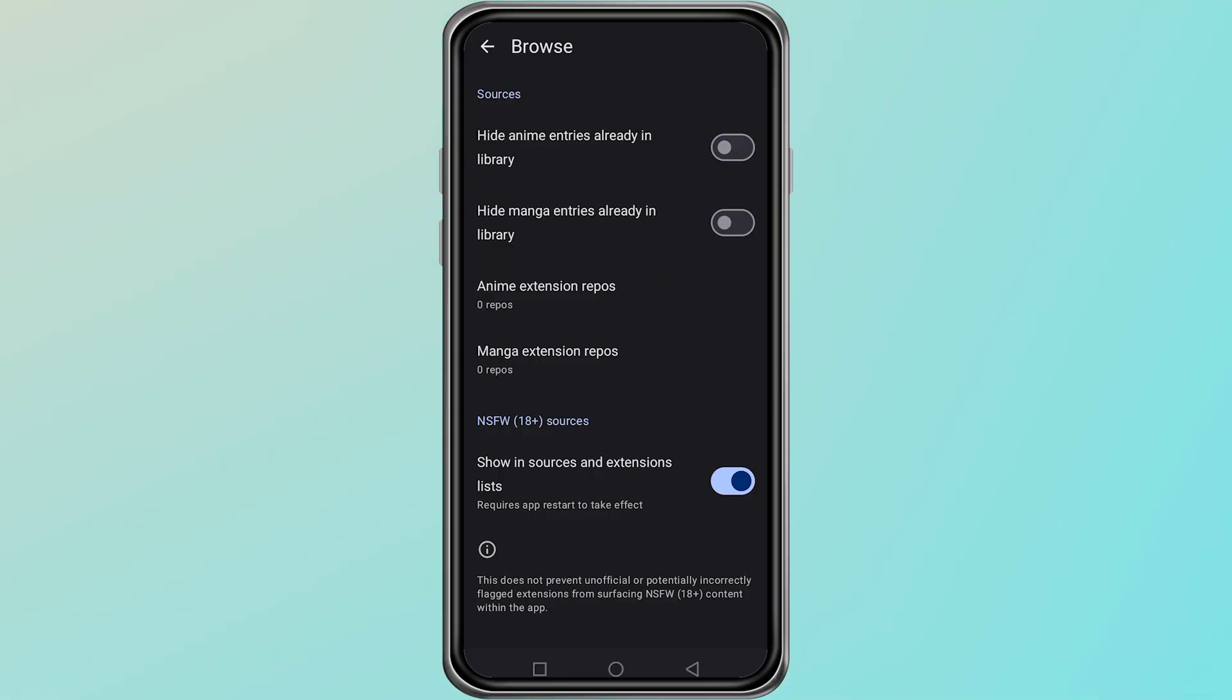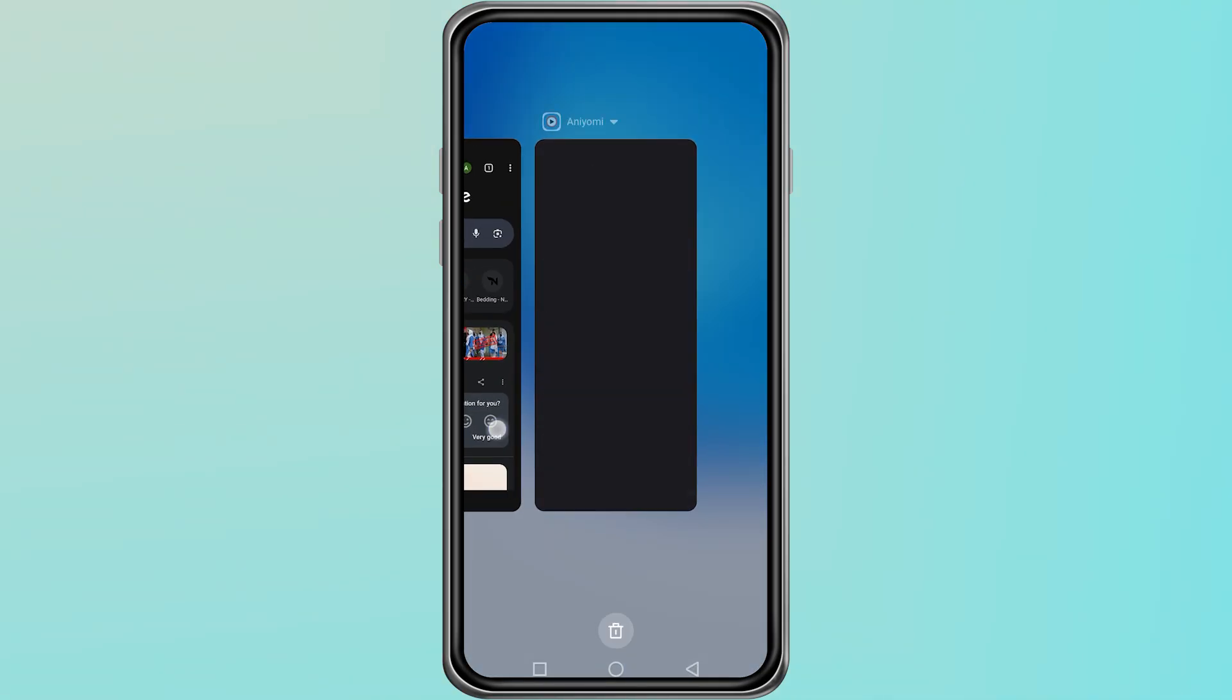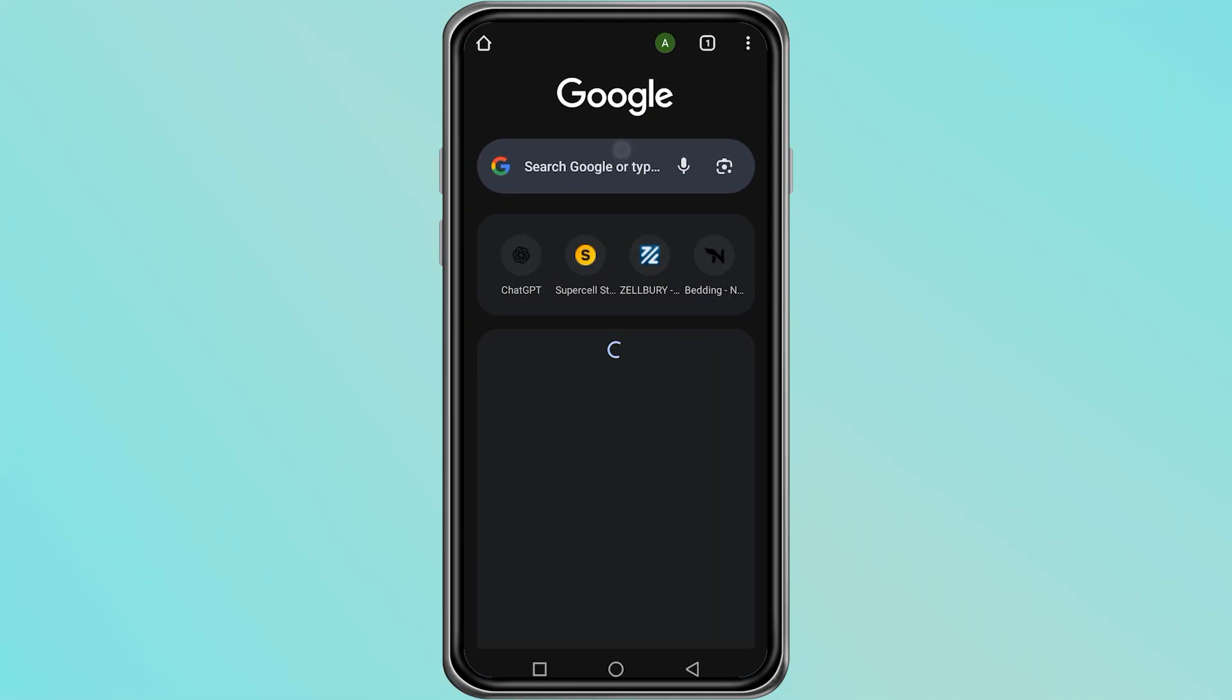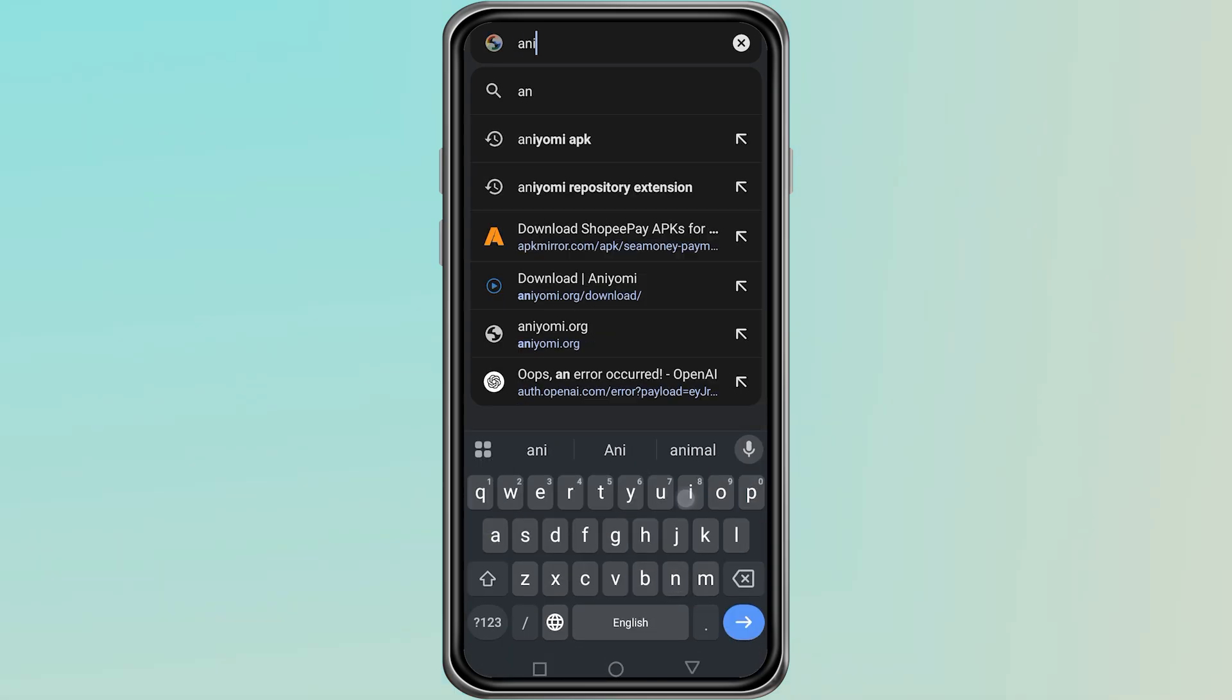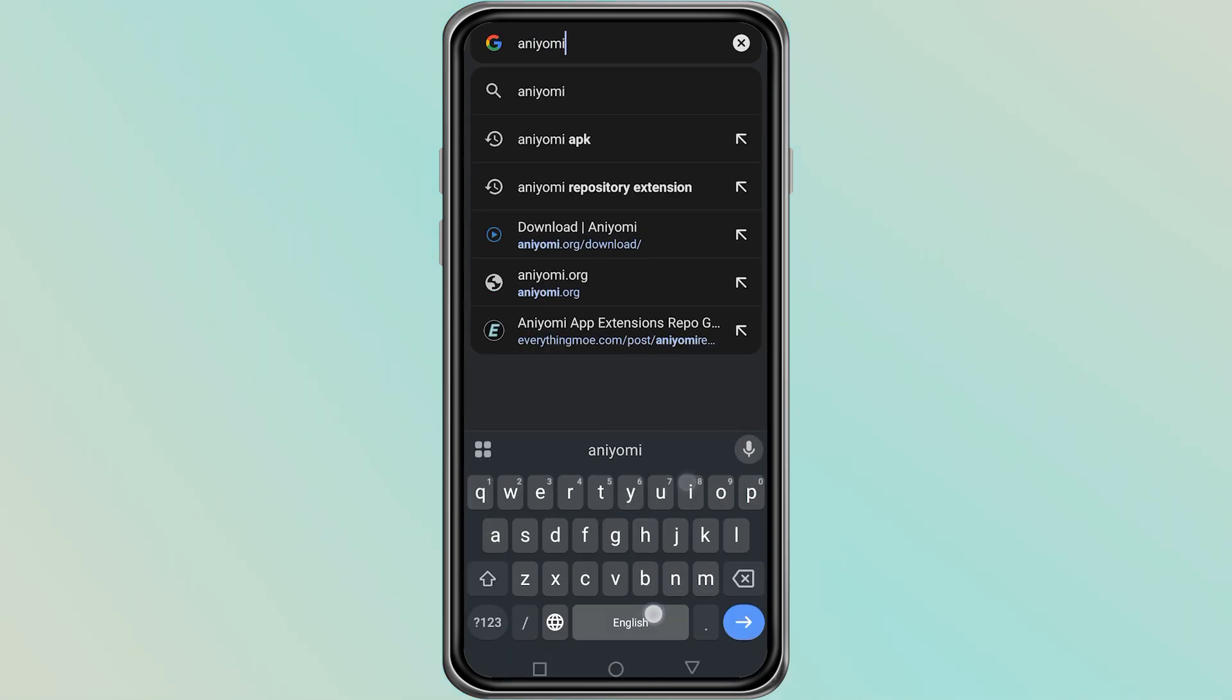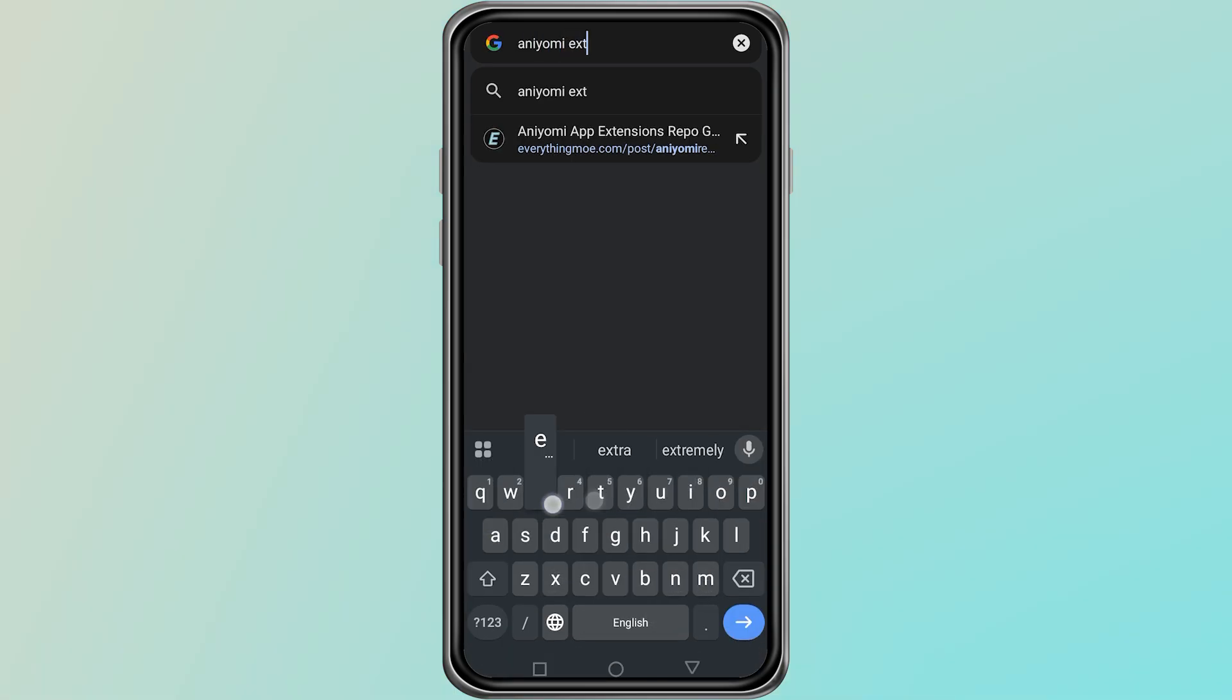To add a new extension repository, you will first need to find it online. Close the app for now and open the Chrome browser on your device. In the search bar, type Aniomi Extension Repos and press Enter.